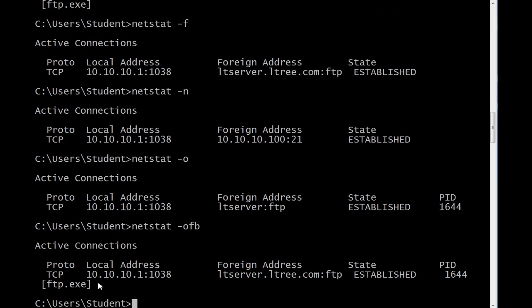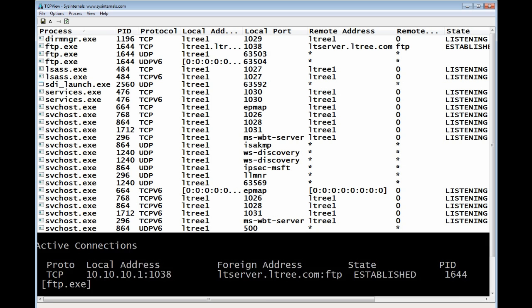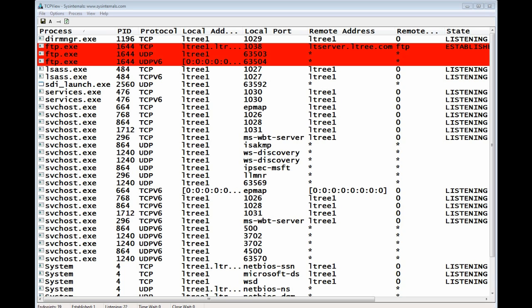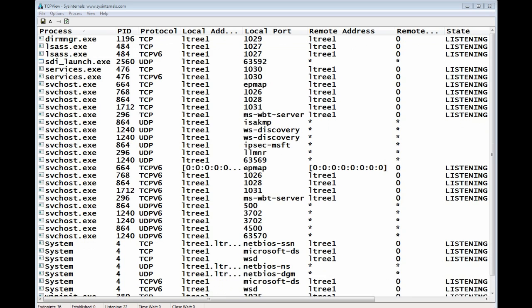Now, let's take a look at that information using TCP view. There it is. You'll see the FTP near the top. And if I exit the FTP process in the other window, you'll notice it turns red and goes away because TCP view is a live view of the ports that are open.